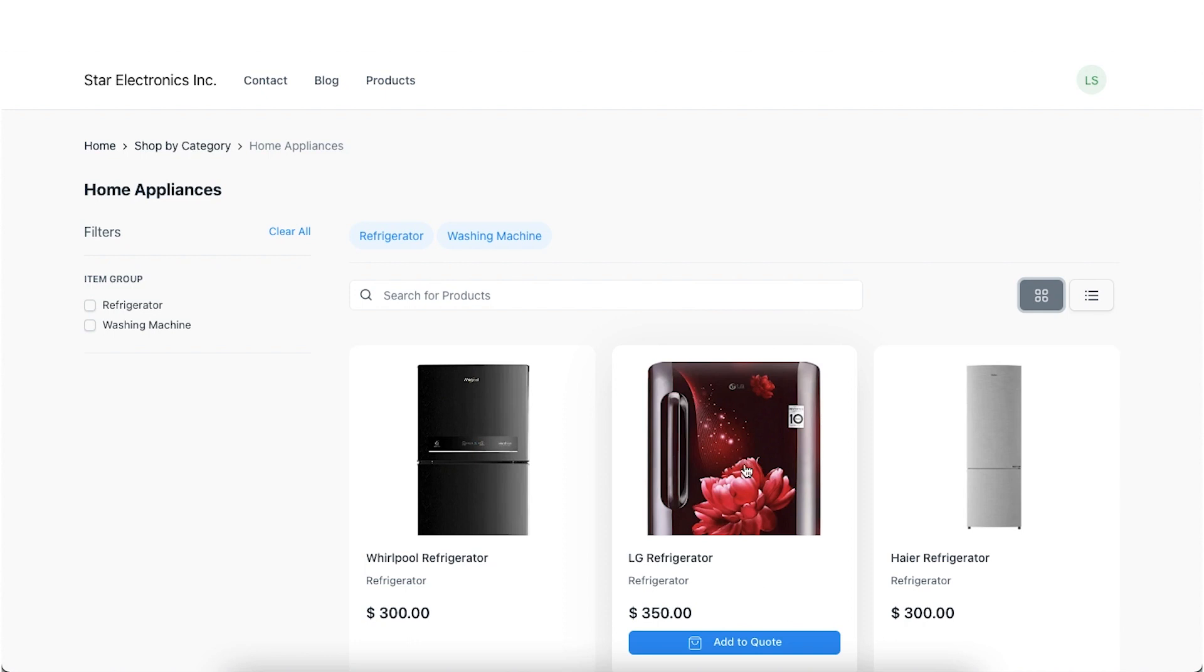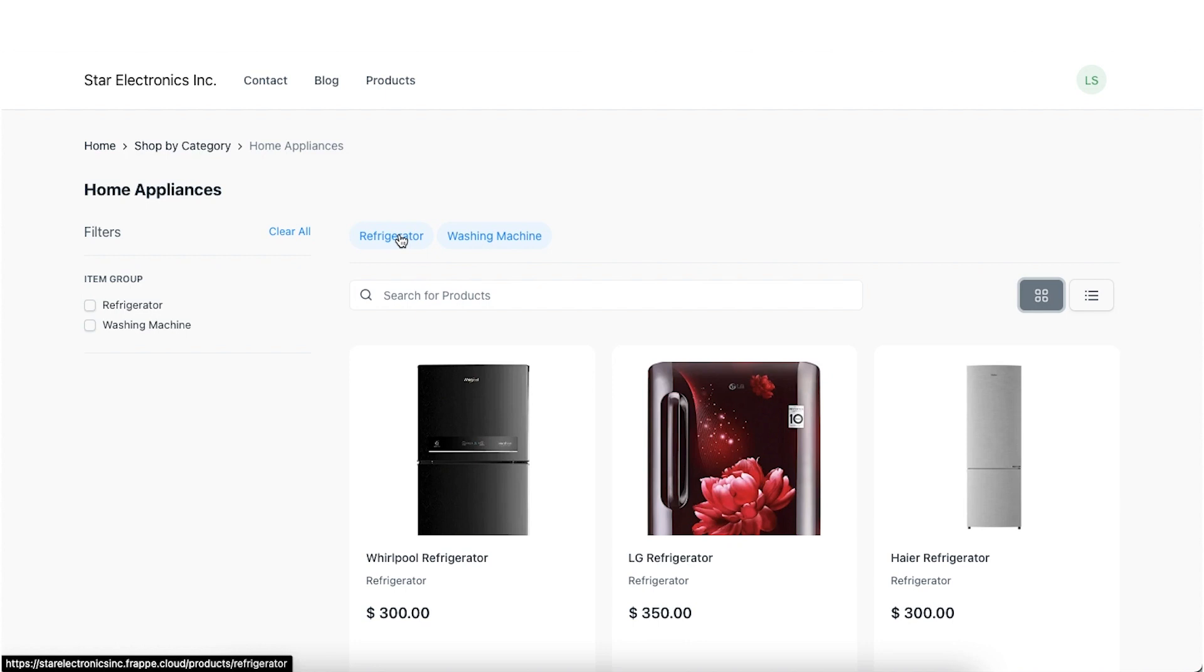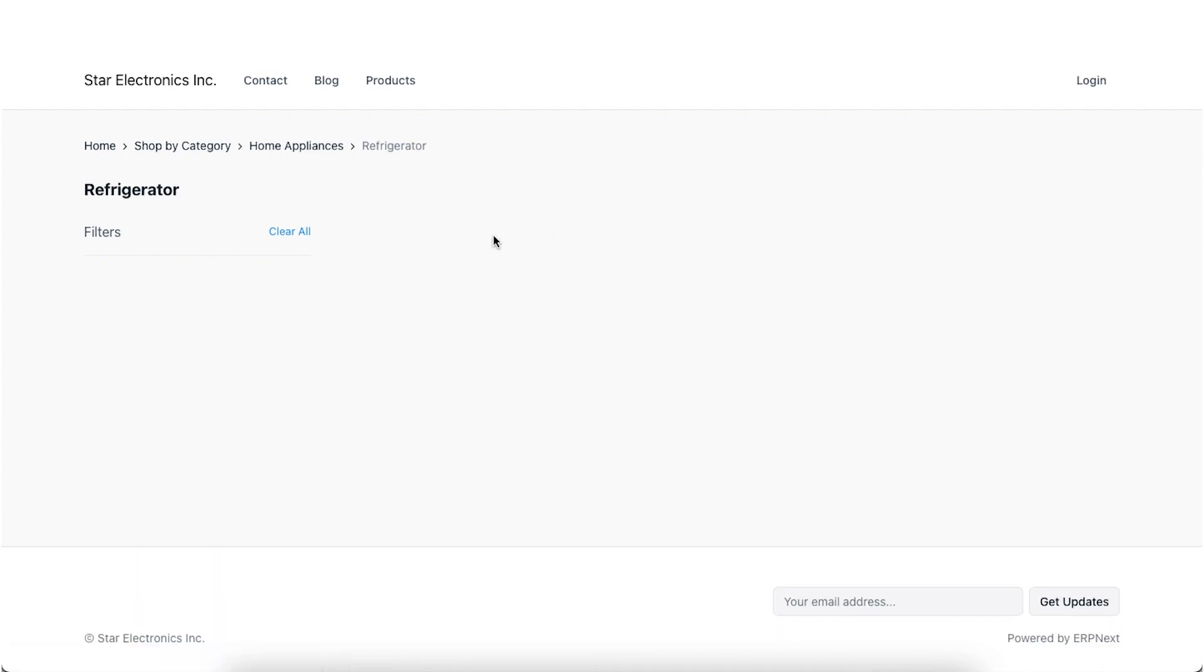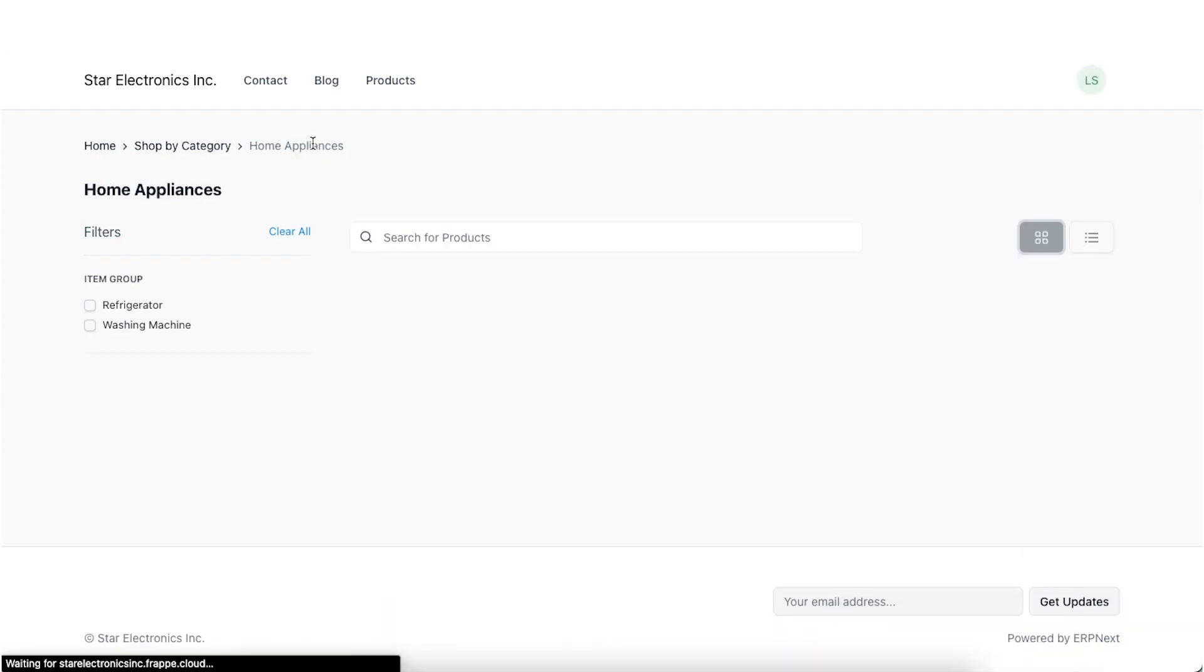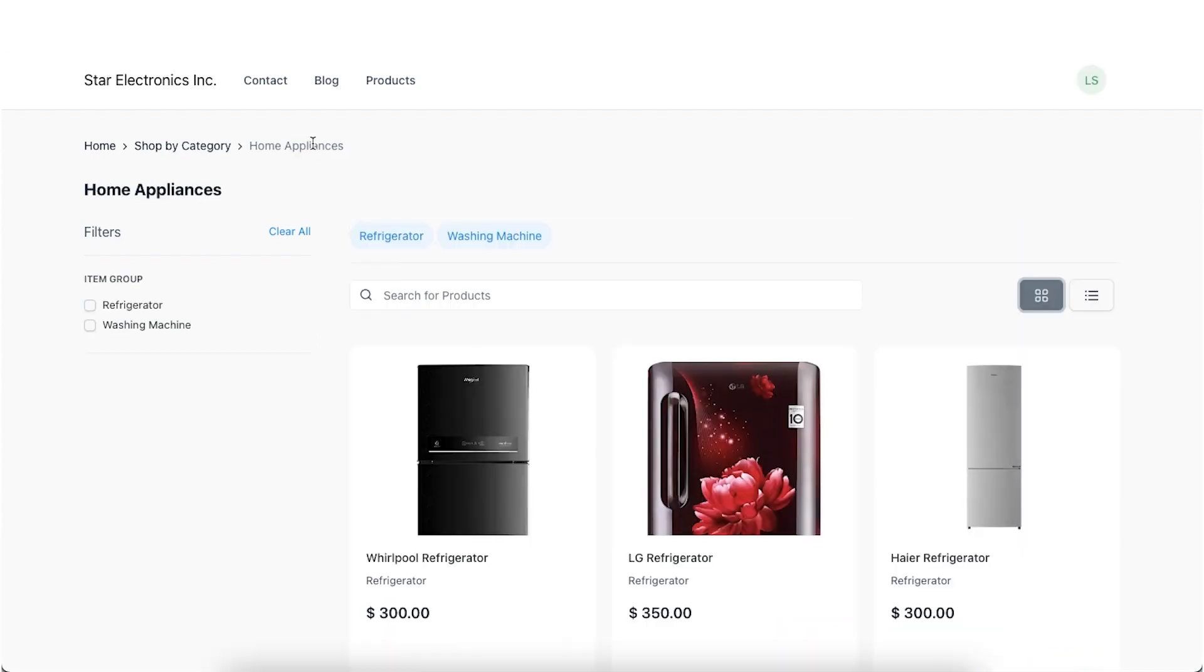Consider the item group products has child items, refrigerators and washing machine. Website items having their item groups as mentioned earlier will be visible on their respective pages. These pages will be linked to the Products page. Child item groups such as refrigerators and washing machine will be visible as pills above the search bar on the Products page.